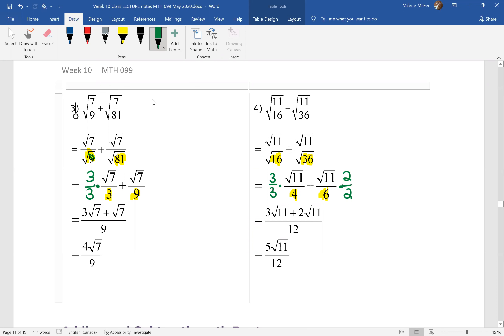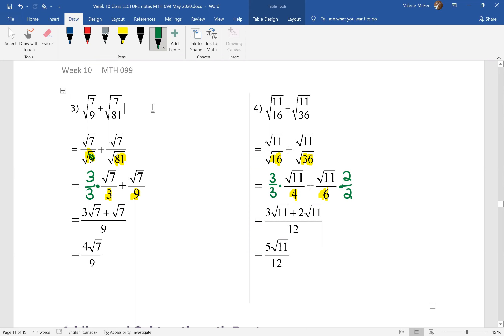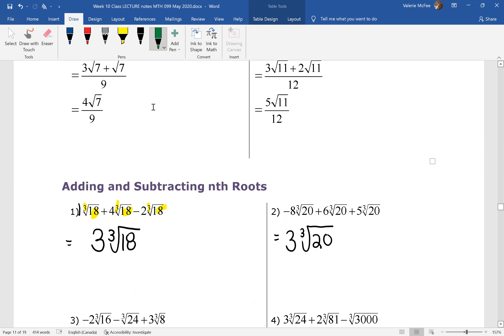These are good test questions, good exam questions. They show that you know how to work with radicals and fractions, so make sure you practice these.